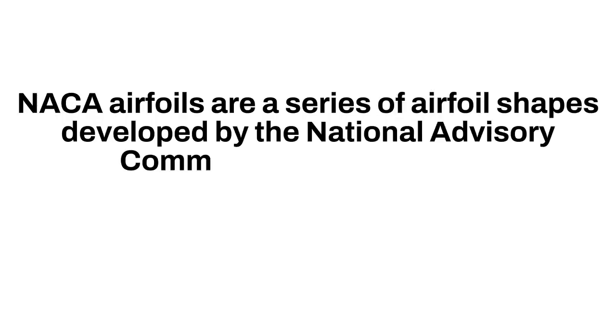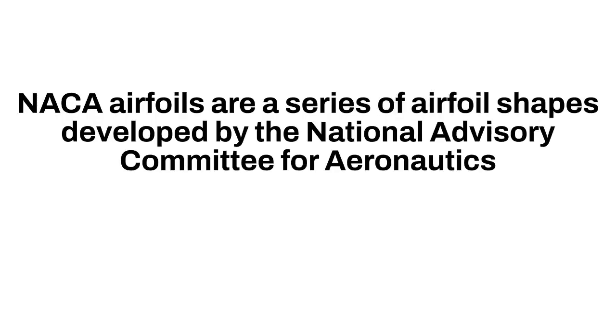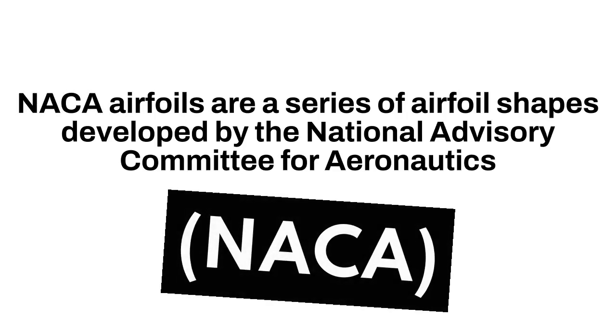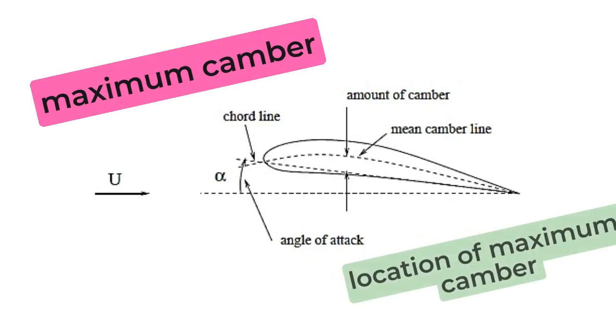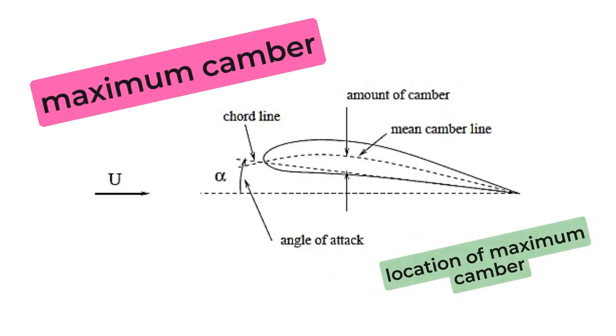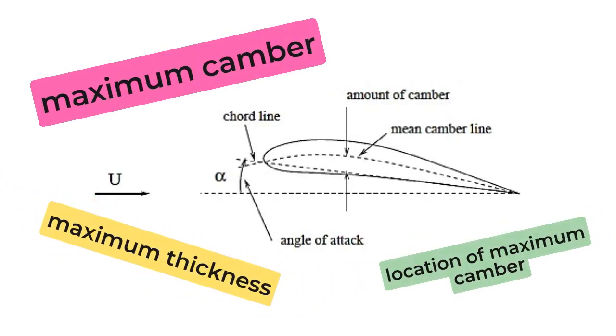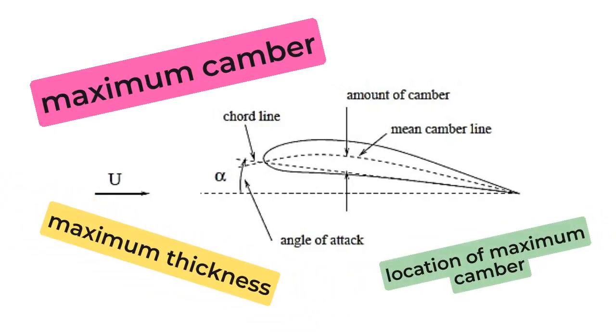NACA airfoils are a series of airfoil shapes developed by the National Advisory Committee for Aeronautics. These airfoils have specific parameters, such as maximum camber, location of maximum camber, and maximum thickness, that define their shape and influence their aerodynamic characteristics.